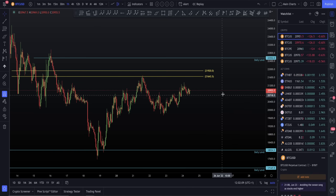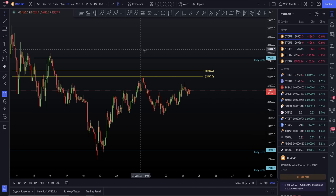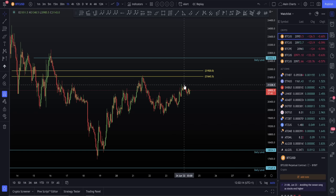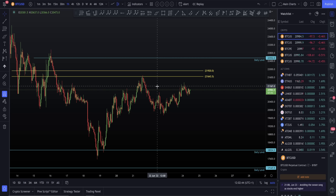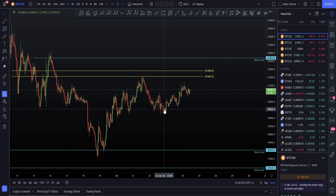Hello everybody, hope that you are doing very well and welcome to today's cryptocurrency technical analysis where we're going to be diving into the Bitcoin chart together, going over in a very simplistic and easy to understand video the next support and resistance levels to be aware of going into the weekend and start of next week of trading. So let's just get straight into it.